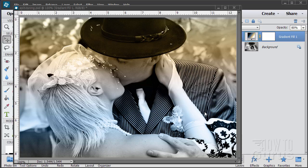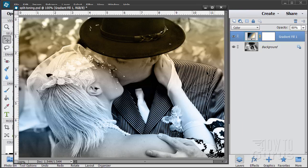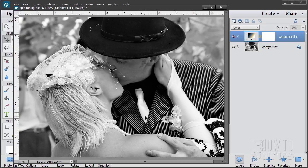In this Photoshop Elements wedding photography video, we'll be looking at a technique called split toning. You can see the effect right here — we're adding coloration into a black and white picture. Here's the basic black and white image. I've adjusted the contrast a little bit using some levels to bring out a little more contrast, bringing out white whites, black blacks and so forth — just basic cleaning up.